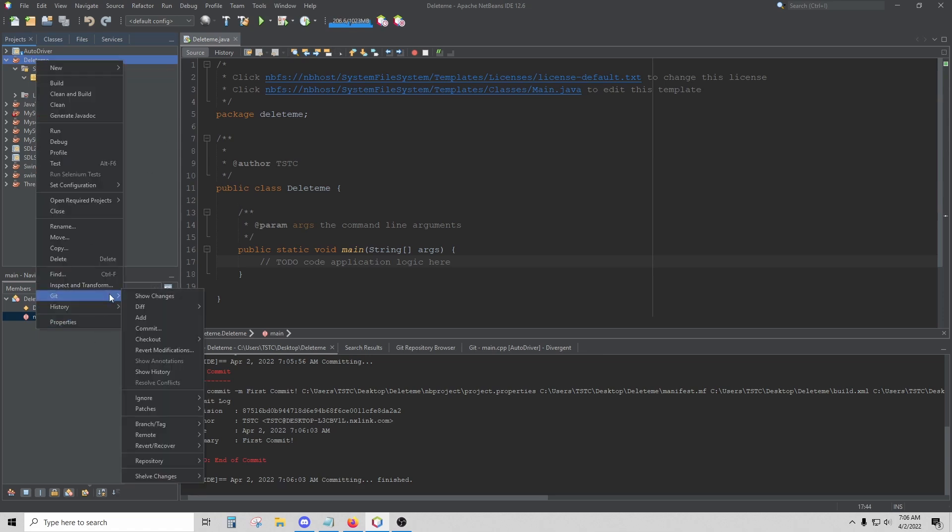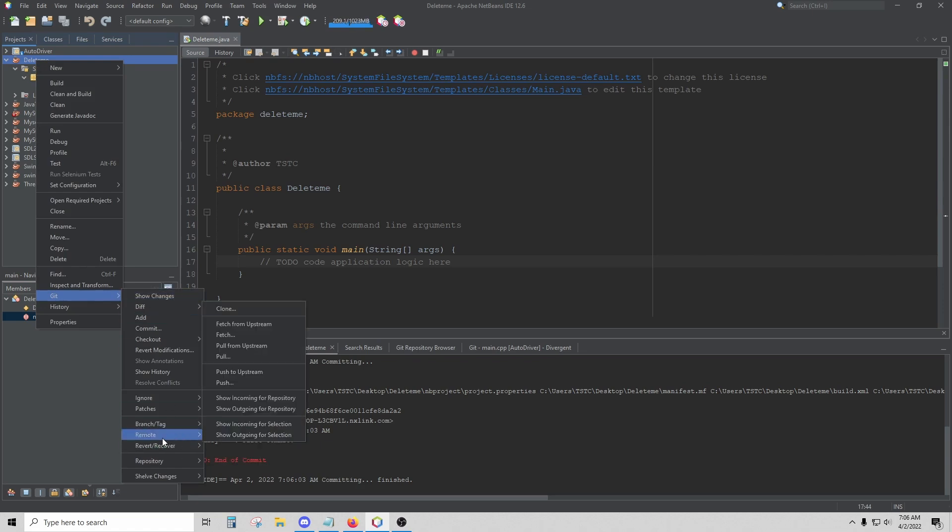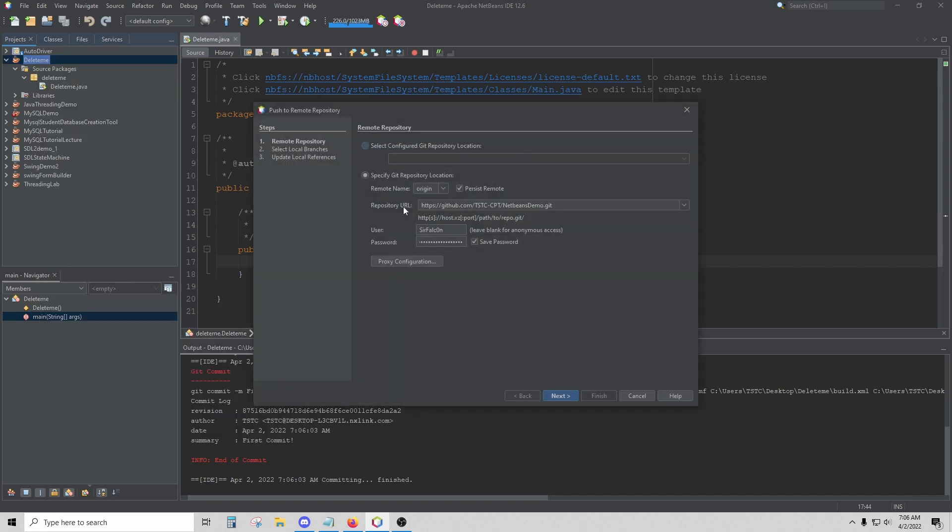To set up the remote repository, go back down to Git, hover over Remote, and then click Push. If you've never set anything up before for this project, it's going to ask you to fill out this information. This will be your username for your GitHub account, and this will be the address that we just copied earlier. You can press Control-V to paste in the address of your repository. For the password,